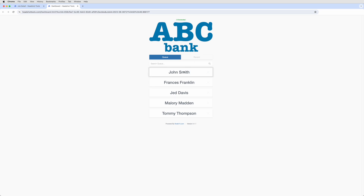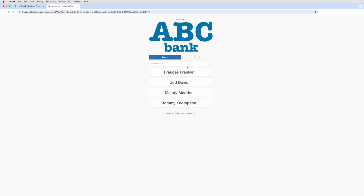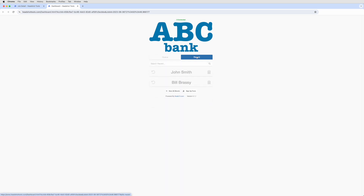You might have noticed that upon double-clicking, the participant's name disappears from the queue. Don't worry, Headshot Tools is just moving that participant into the Recent tab. The Recent tab shows you all the participants you've double-clicked. It's here that you can restore a participant to the queue if you double-click by mistake.